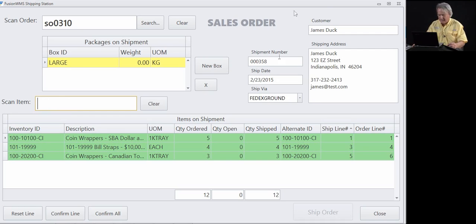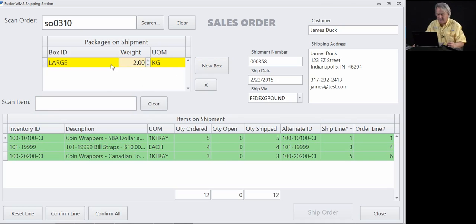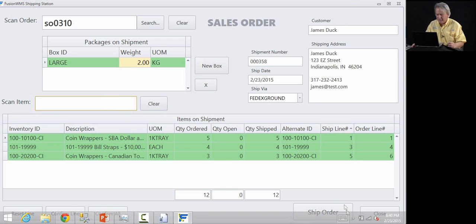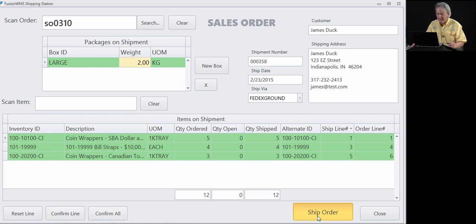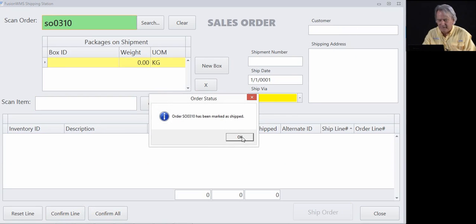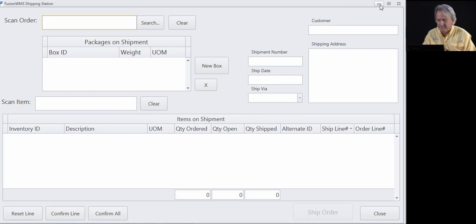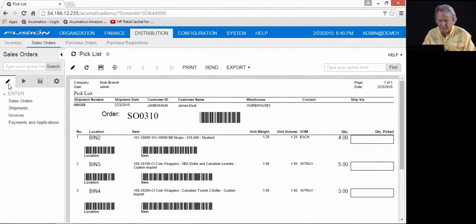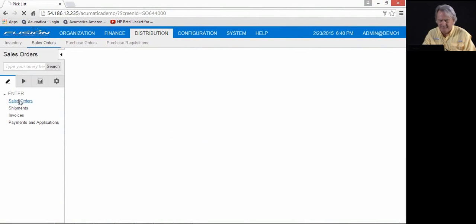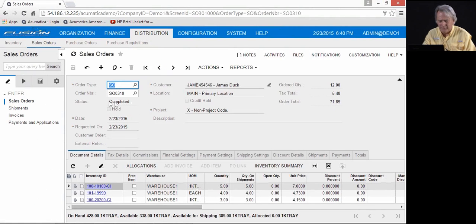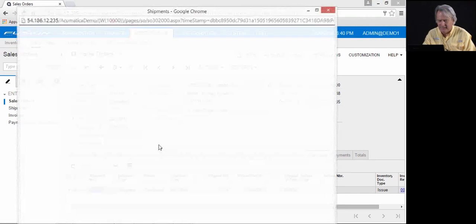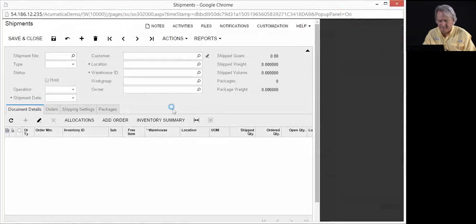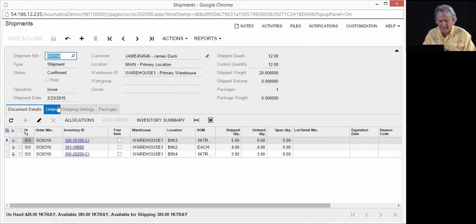And when it is all selected and the weight has been entered, again, if you have a scale, this can be done automatically. You'll notice the ship order is now available. It has all of the information. If I need to add a second box to it, I can simply come in here, select ship order. You'll see that sales order has been shipped. I'll come in here, go into Acumatica, look at sales order 310. And you'll see this has been completed. Shipment has been generated. And in this particular case, all the items have been set for shipment.